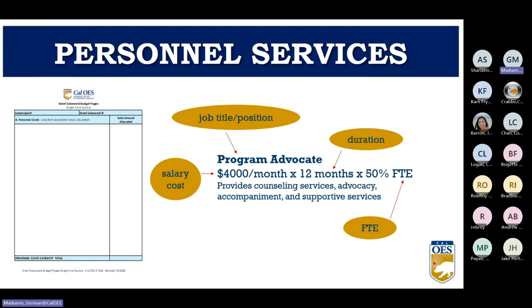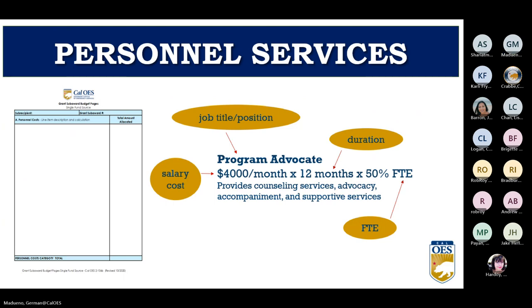For each budget line item, include the elements shown in the gold bubbles on the slides. For example, a program advocate position earning $4,000 per month: show the salary as an hourly rate, monthly salary, or annual salary; then show the duration — in this example, 12 months; then the full-time equivalent — in this example, 50% of the time on this program. Finally, include a brief description of the line item and how it furthers the goals and objectives of the program.